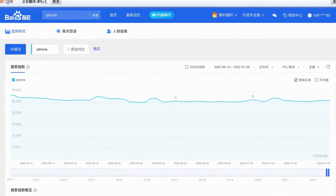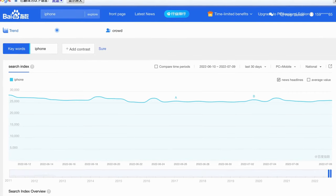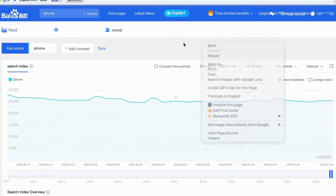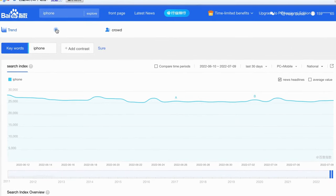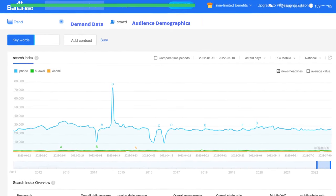Now we come to the page of the Baidu Index search result. Let's check what kind of data we can get from the Baidu Index search result.